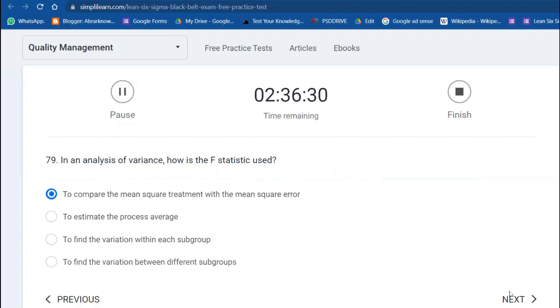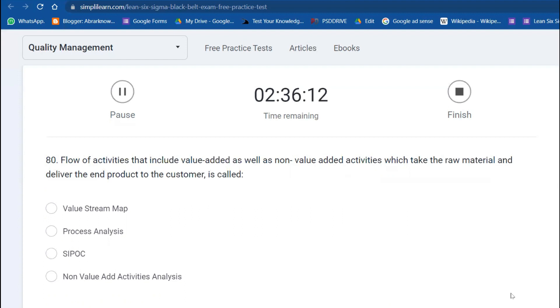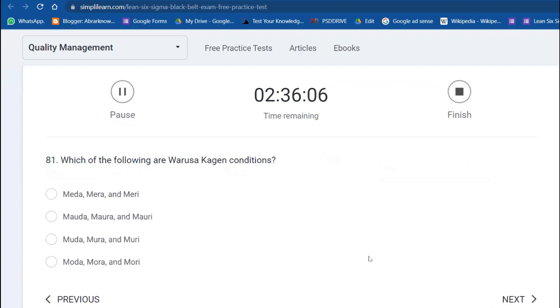In an analysis of variance, how is the F statistic used? To compare the mean square treatment when the mean square error. Flow of an activity that includes value-added as well as non-value-added which takes the raw material and delivers the end product to the customer is called value stream mapping. Value-enabled is also there. Which of the following are called the three wastes? Muda, Mura, and Muri are also called the Toyota Production Model.